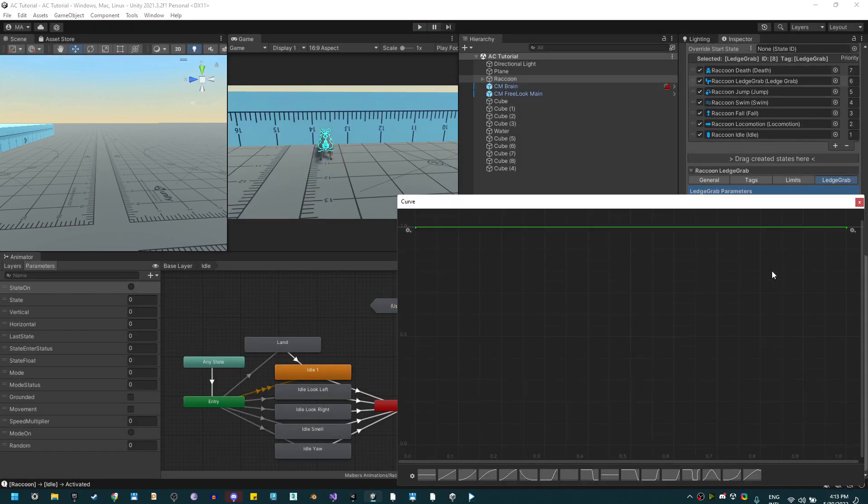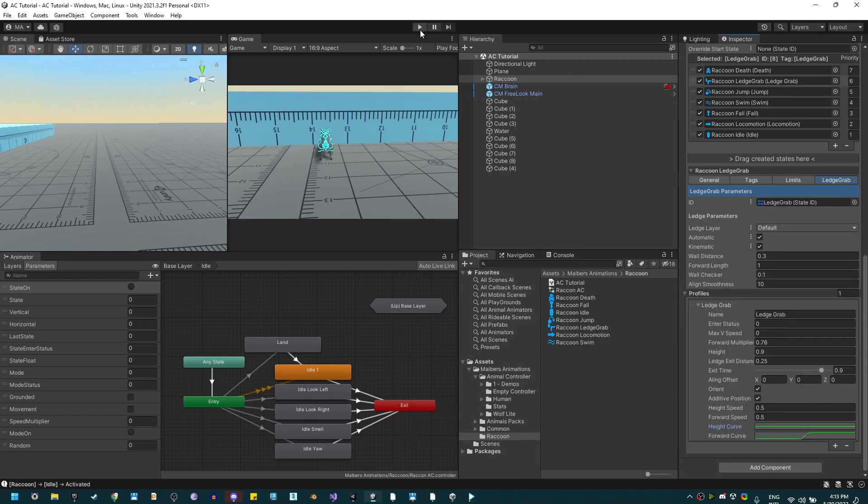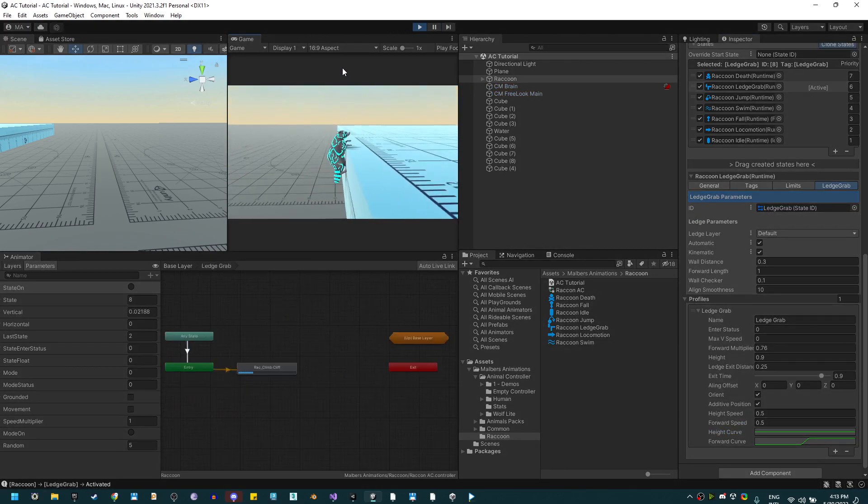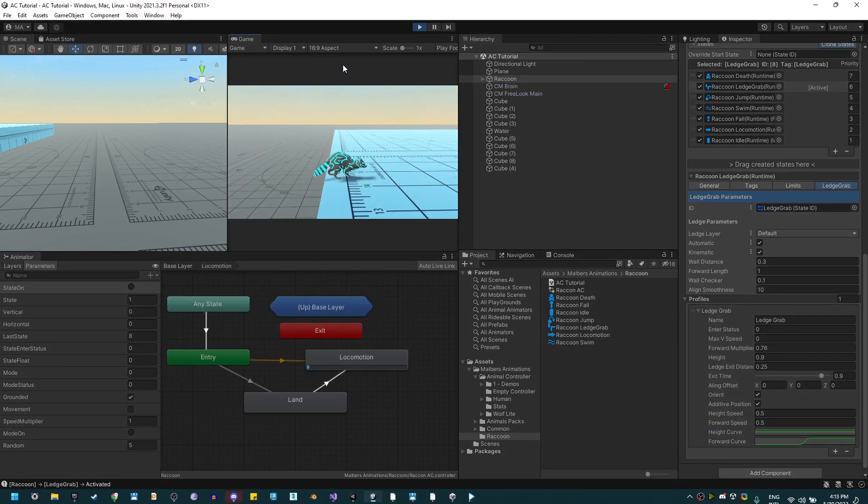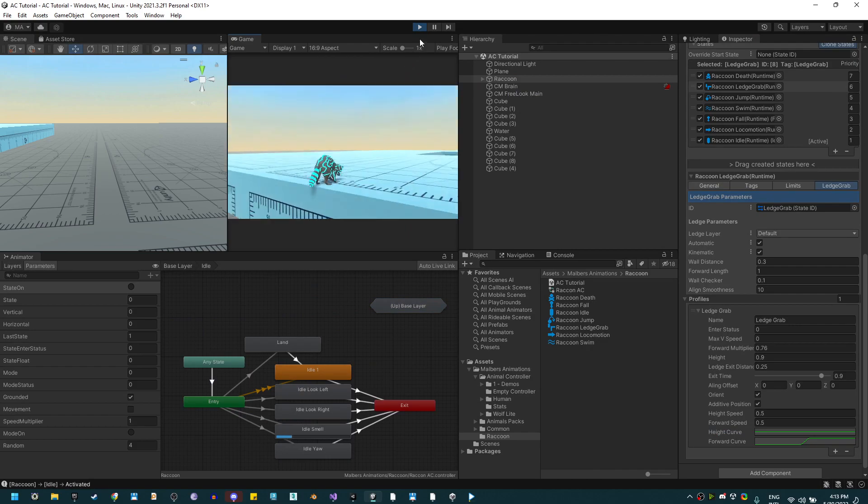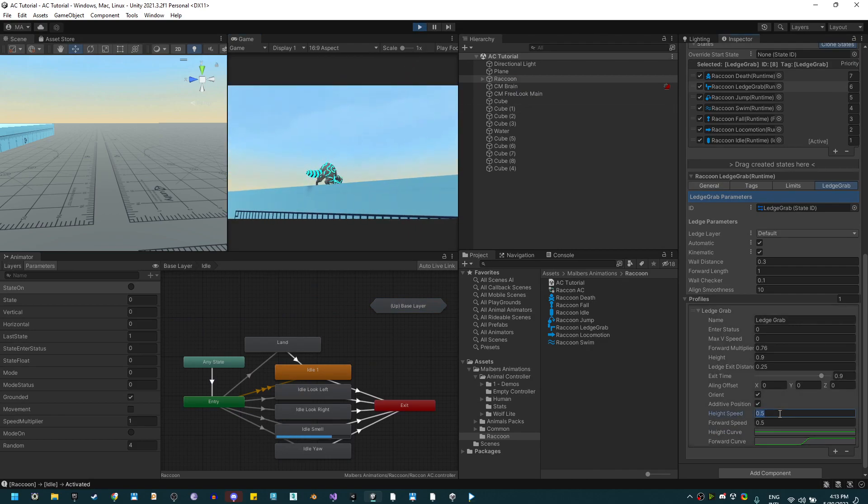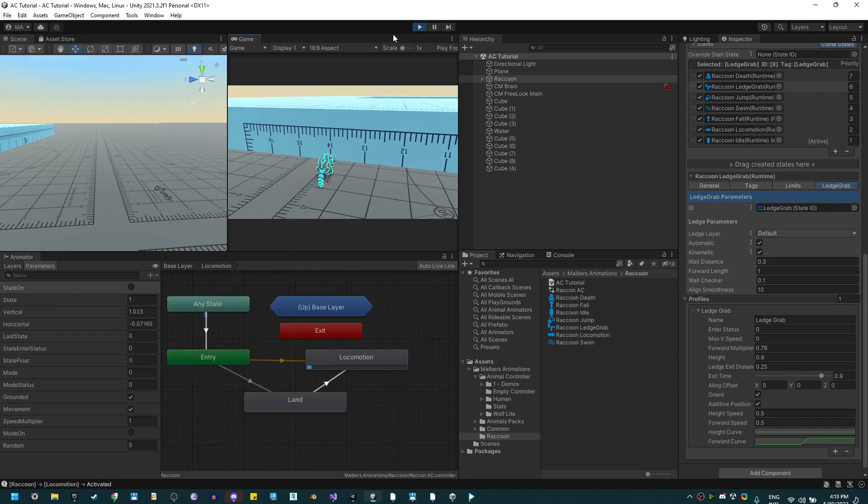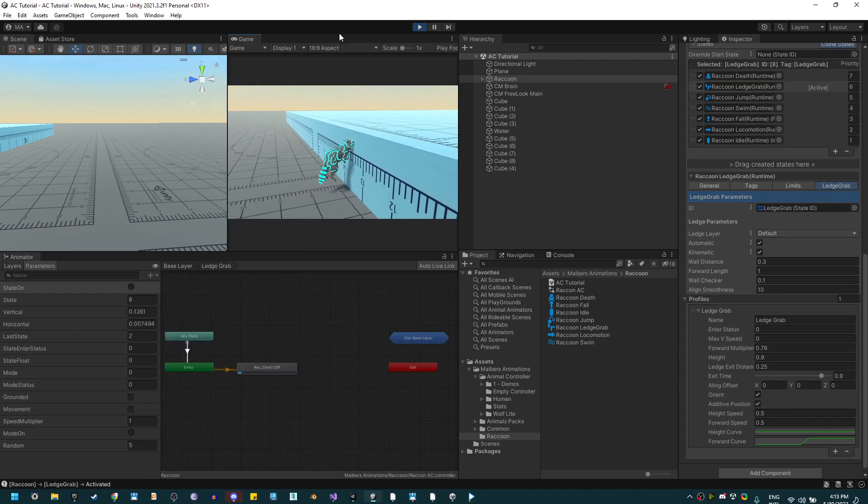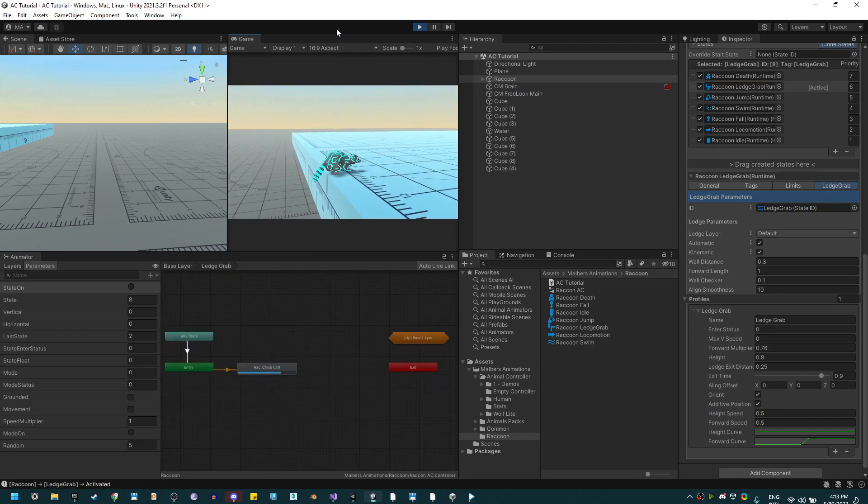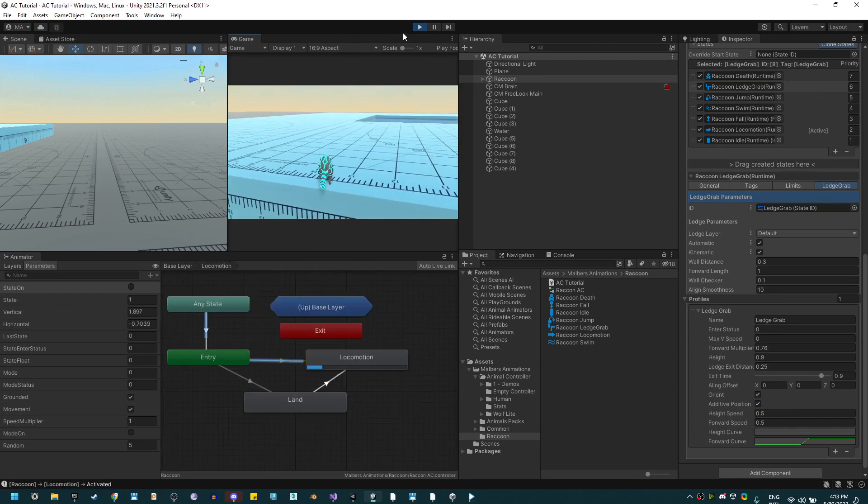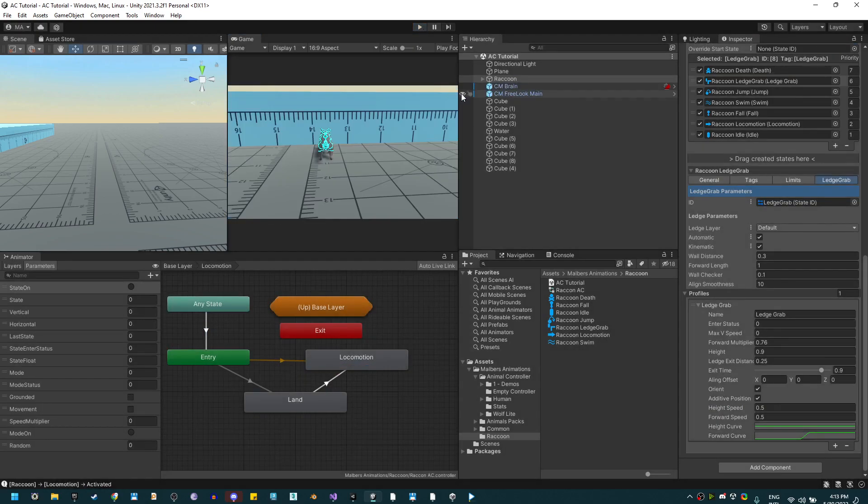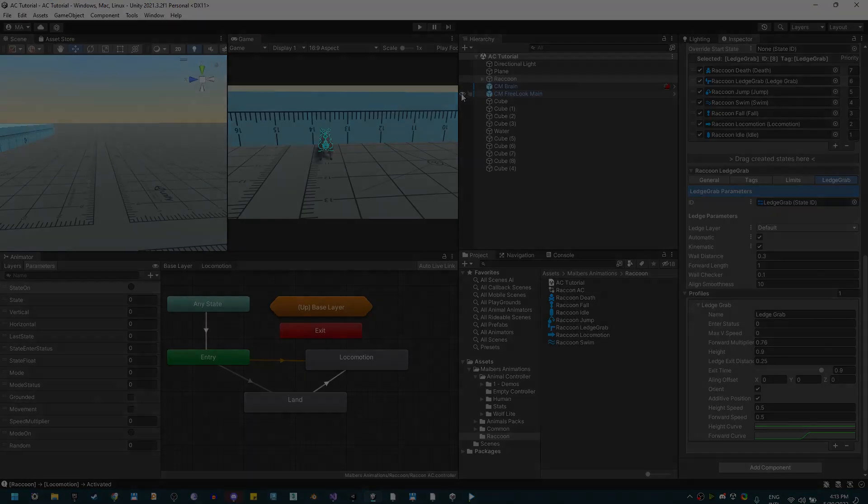Let me change the curves. You need to keep tweaking the values for the additive positions to get a decent result, but this is looking pretty good so I'll keep it. Let me try it again - yes, it looks decent. And that's how you can do the ledge grab without root motion animations.